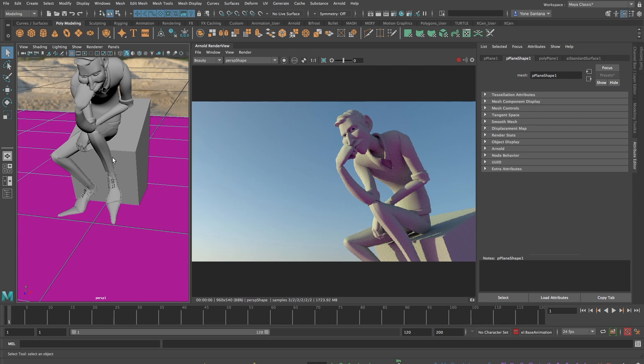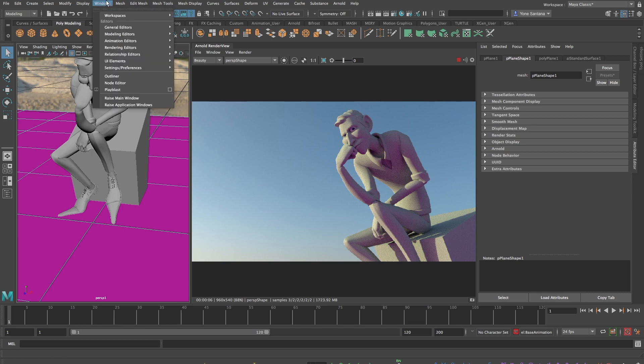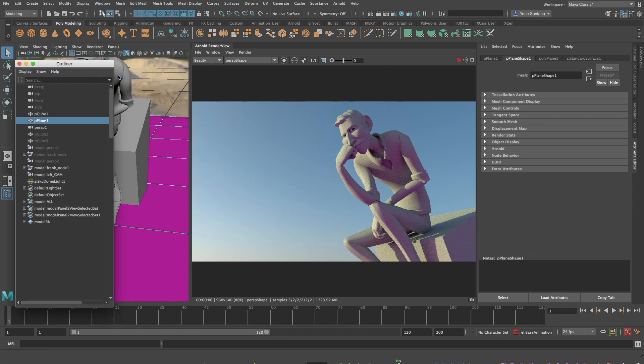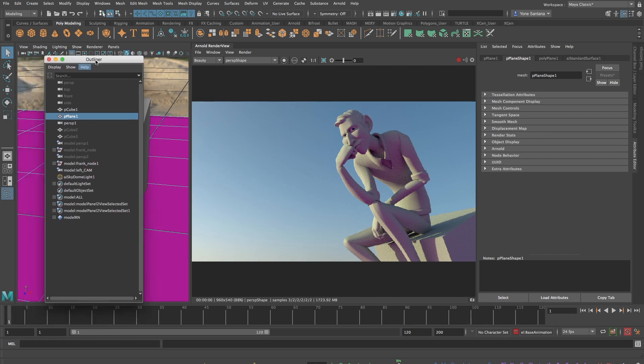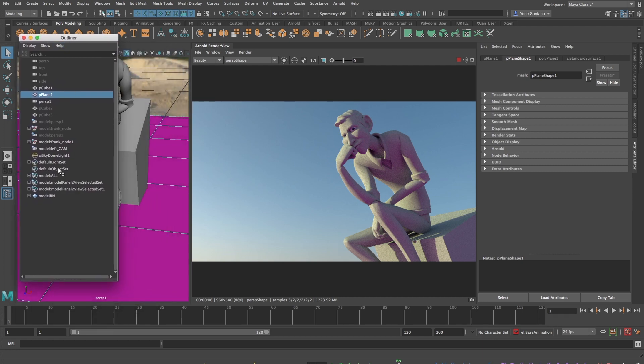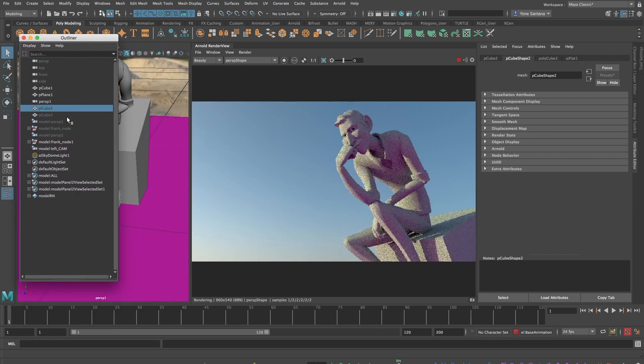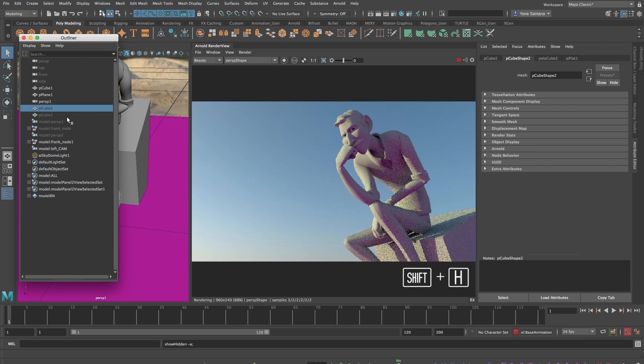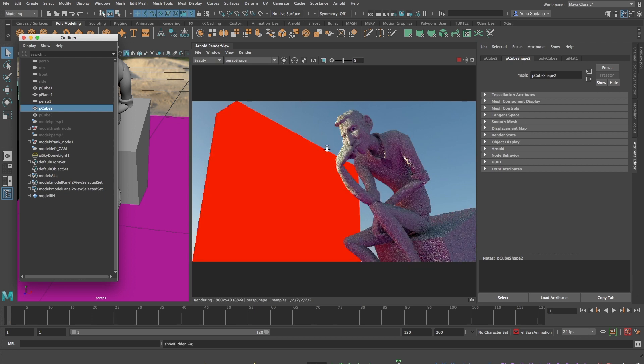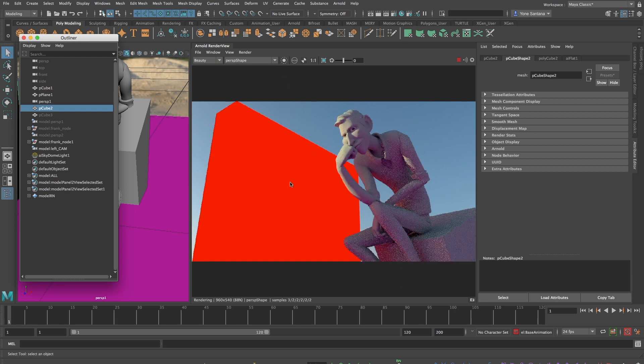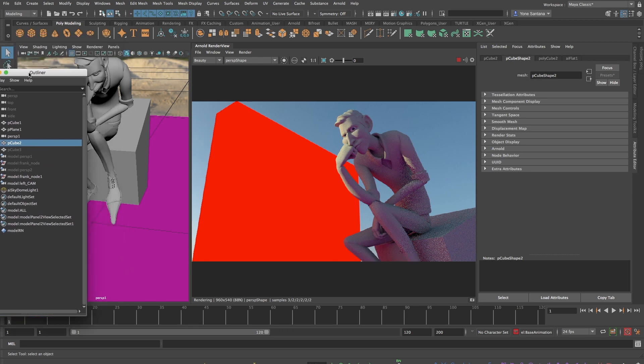Now I'm going to go in the opposite direction and use color bleed to help me stylize my scene. If I open my outliner and go to windows, outliner, I've hidden two cubes here with an emissive texture, which I can now reveal by pressing shift H on my keyboard. This big red block will spill color onto Franklin, removing the blue from the sky.